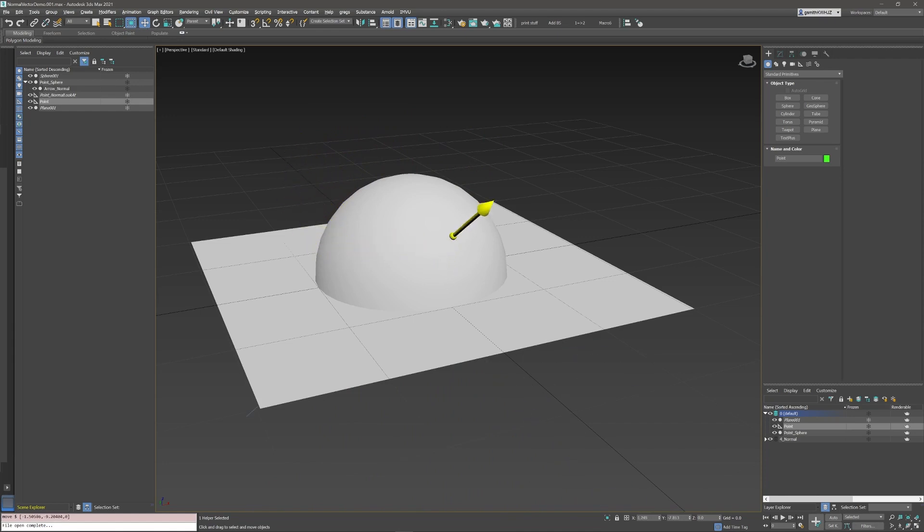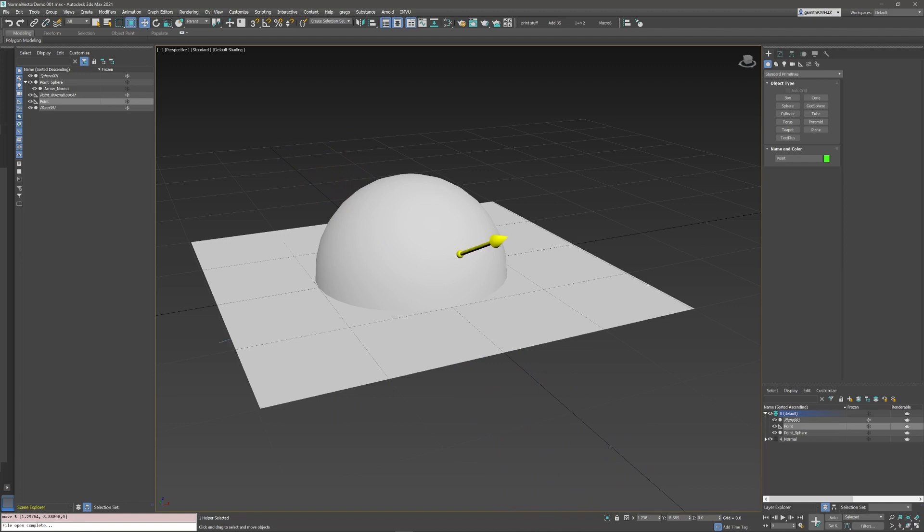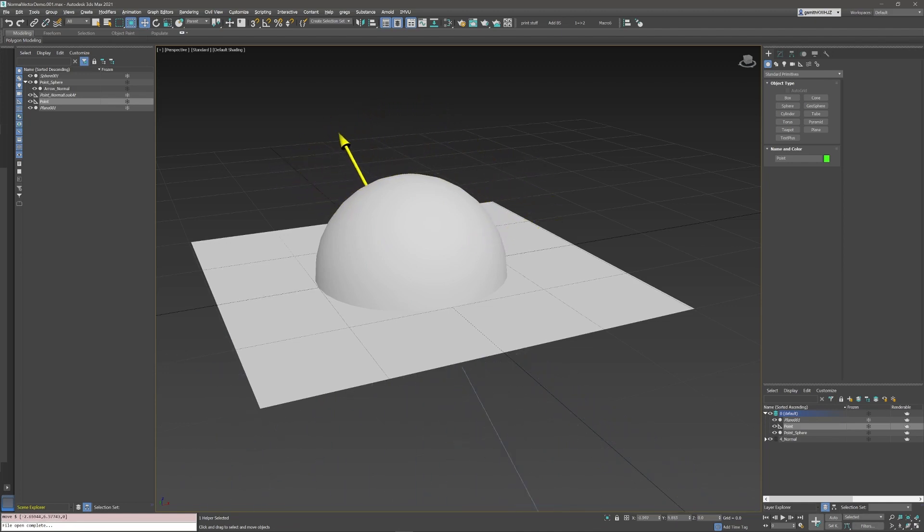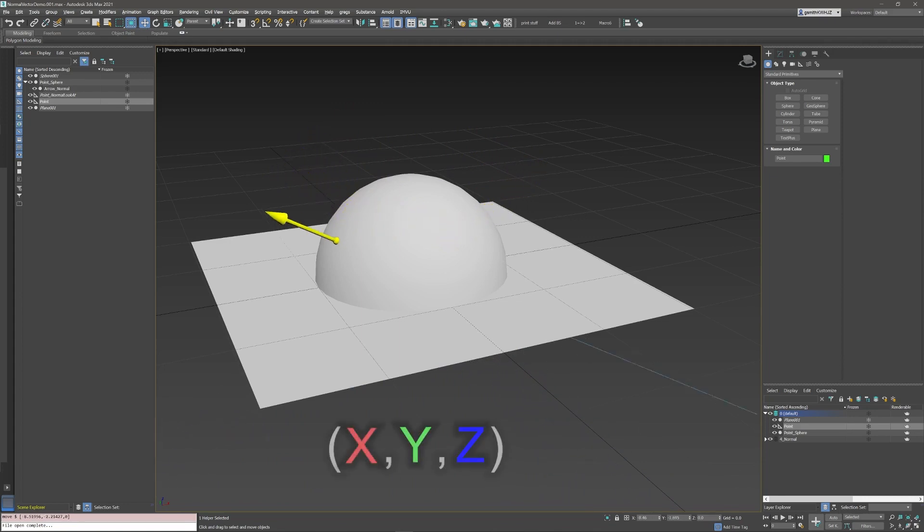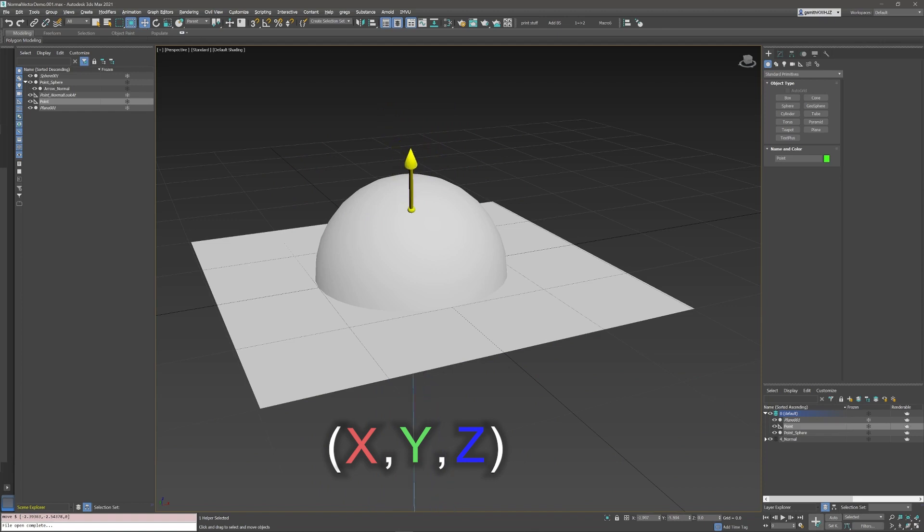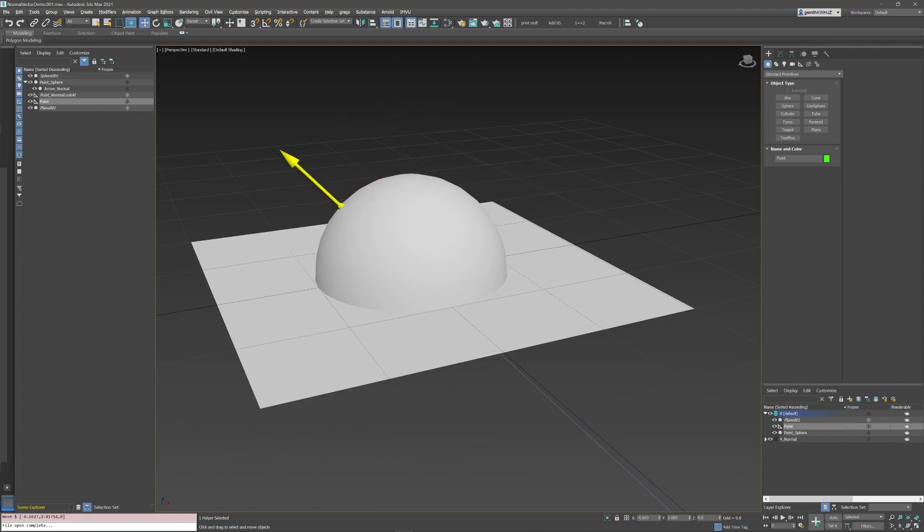So what is a normal? A normal is a vector, that is, a group of three numbers which describe a direction in 3D space. This direction is represented by the letters X, Y, and Z. Mesh normals describe the direction the polygons are facing and therefore how light is reflected off of them.